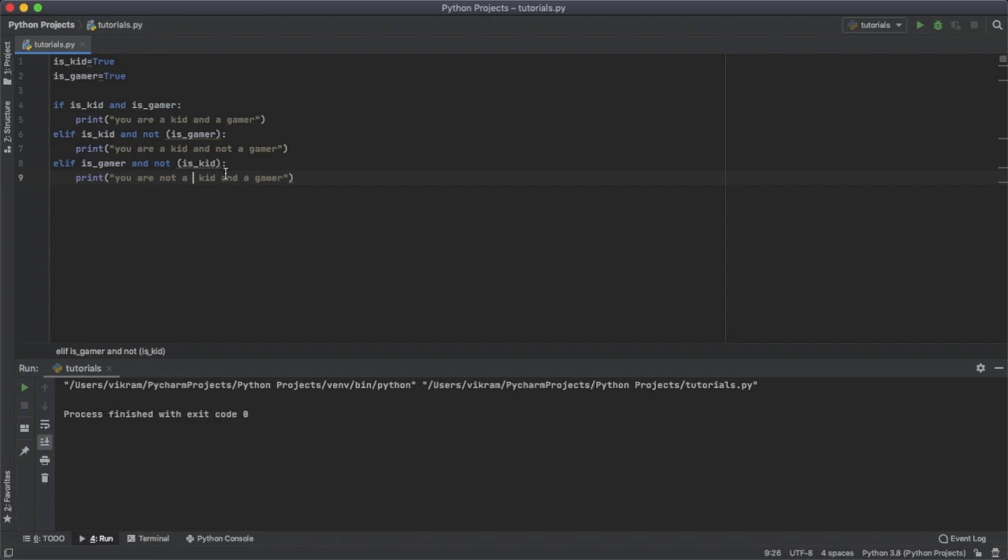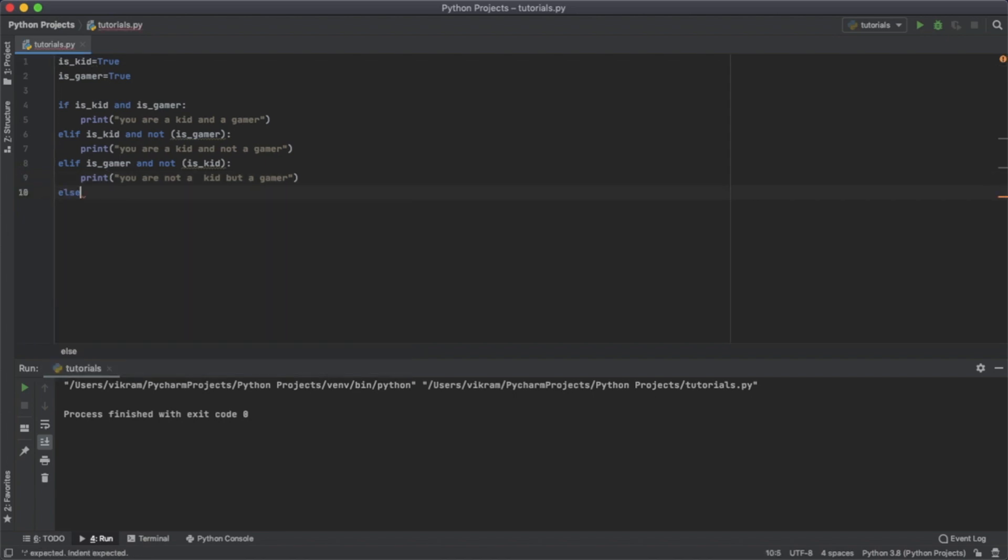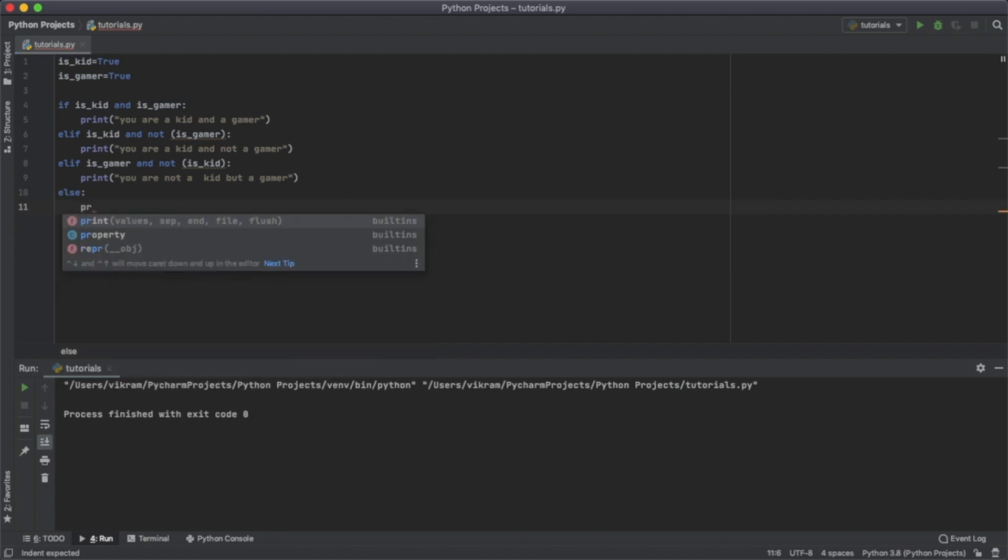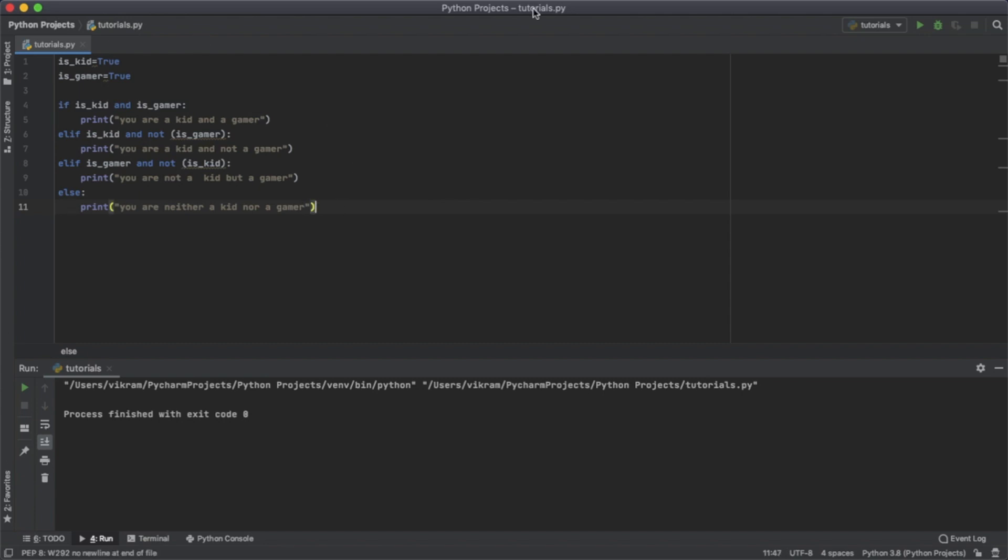And if both of the values are false, just use else, and print 'you are neither a kid nor a gamer'. Now let's check it out.